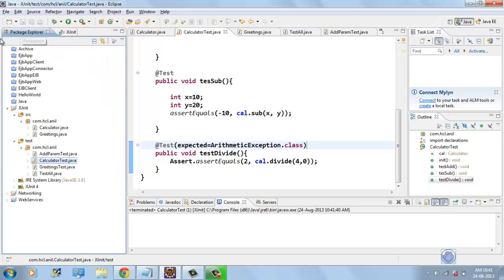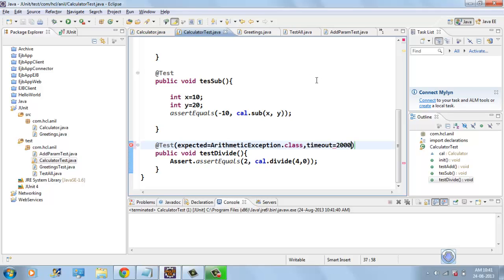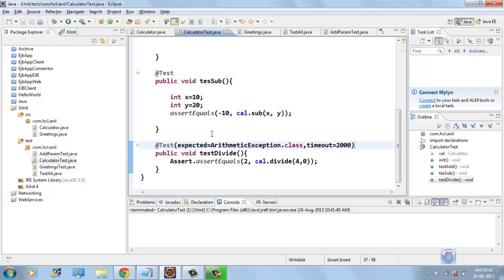And you can also specify the timeout for this one. We can specify in milliseconds. Here, I am giving maximum two seconds. Two thousand milliseconds means two seconds. If this method is not completed within two seconds, this test will be terminated and marked as failed.